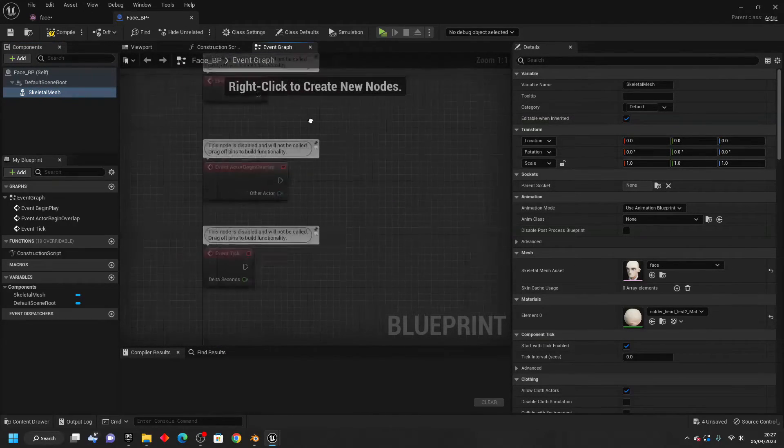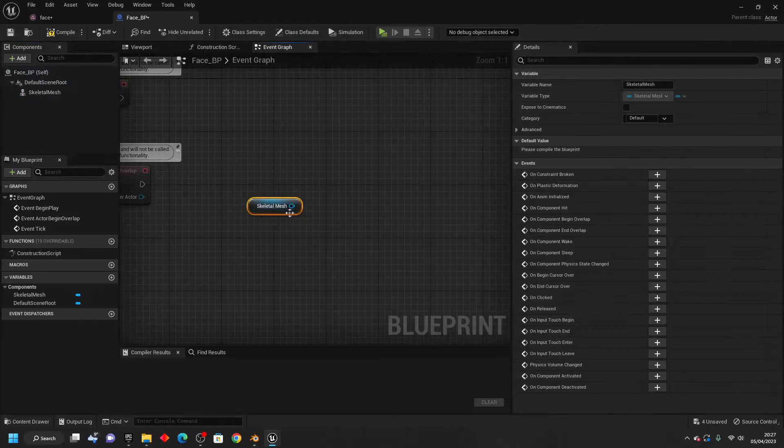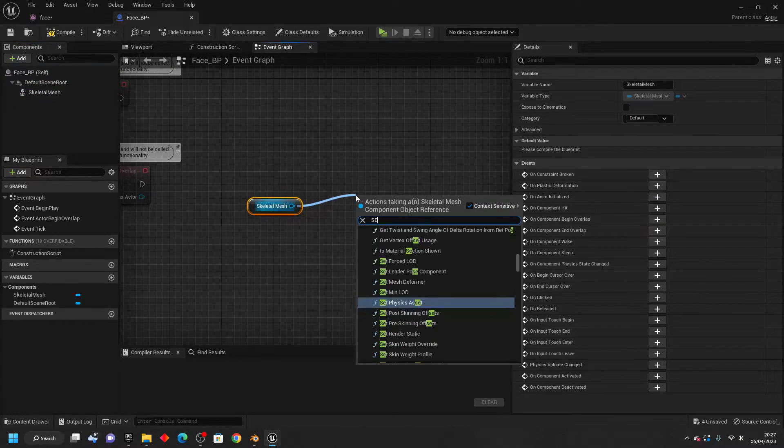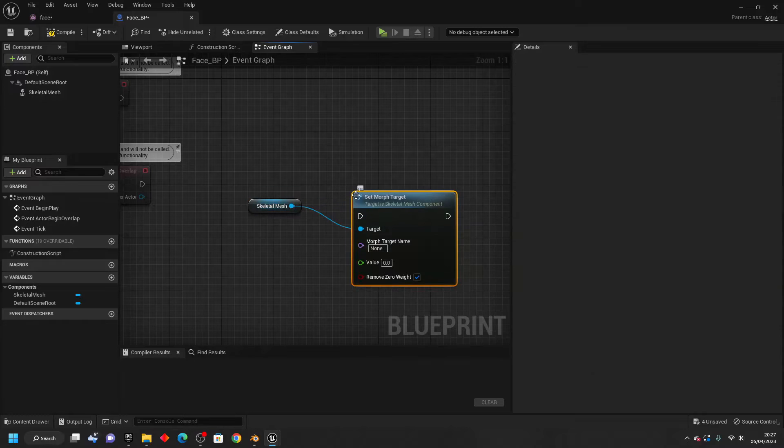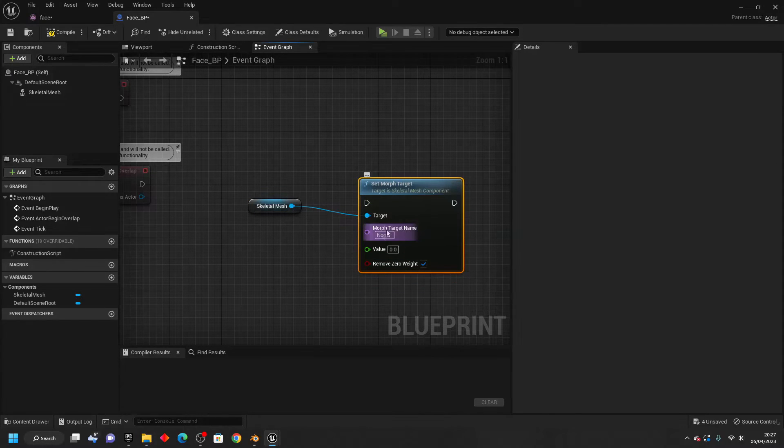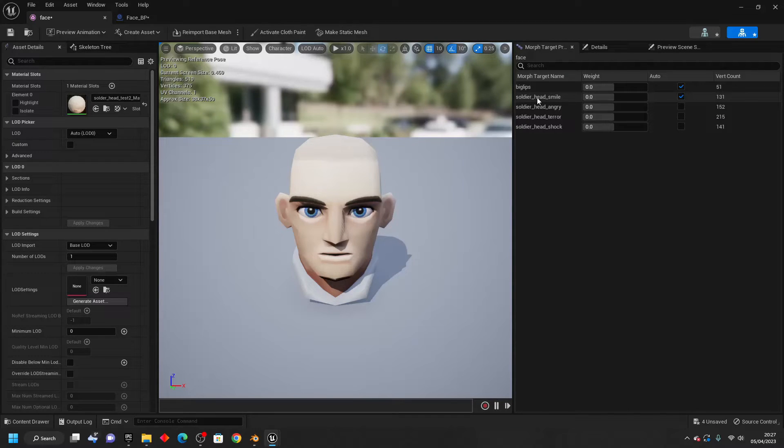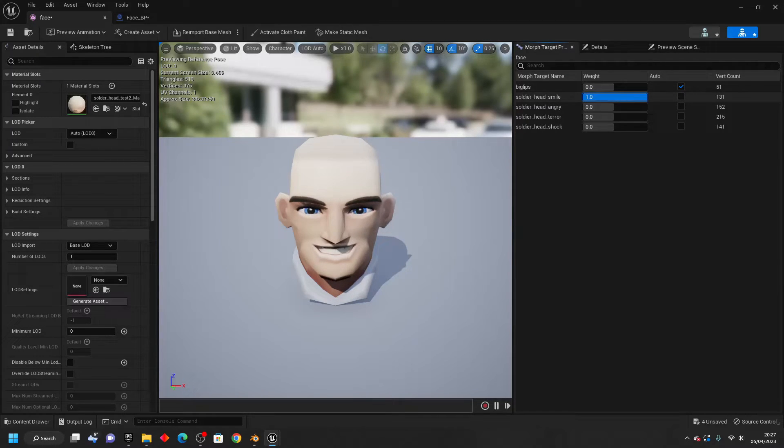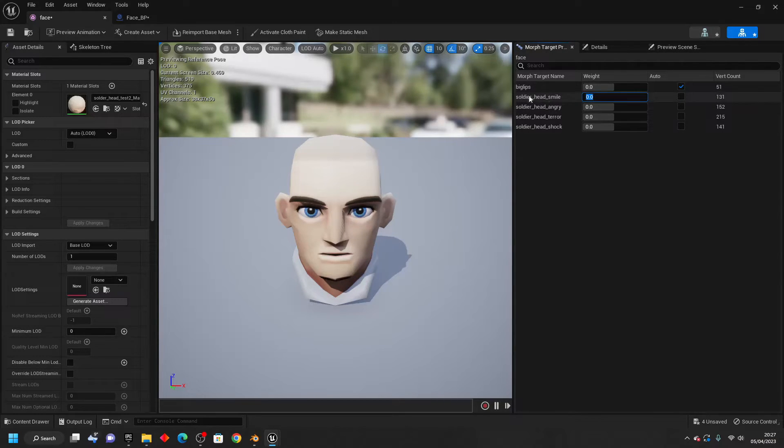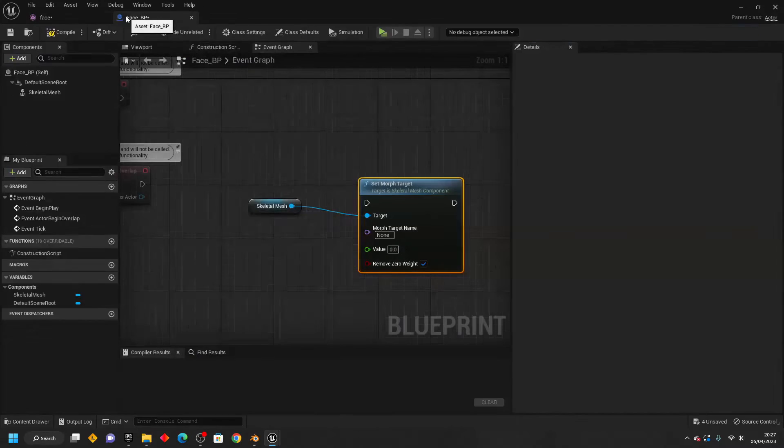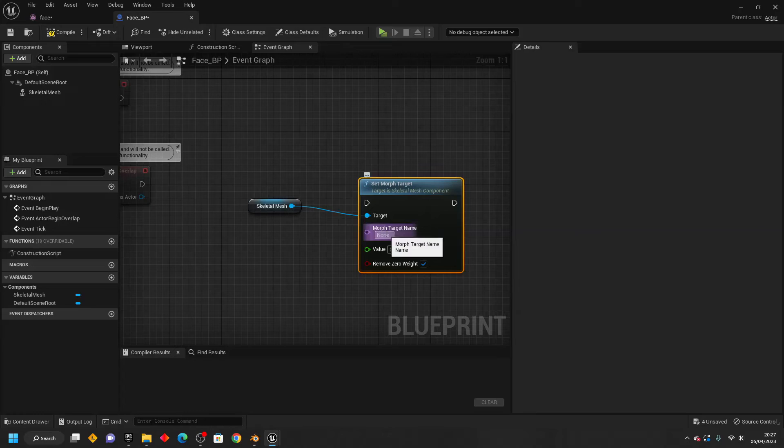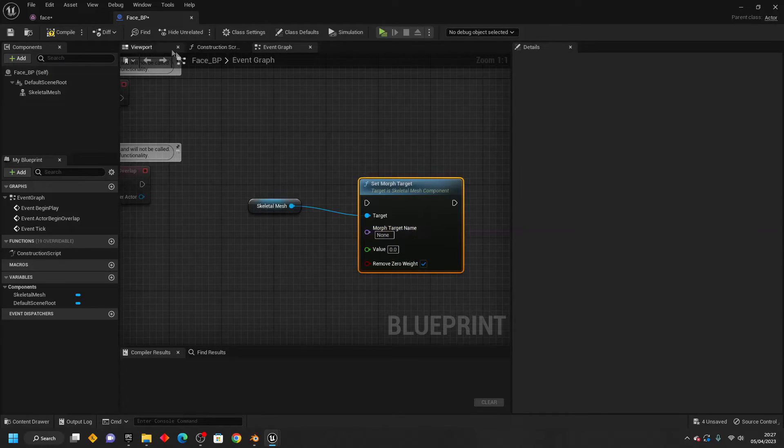Then if we go over to the event graph, we just want to drag in the Skeletal Mesh. Drag off here, and look for Set Morph Target. For the Morph Target that you want to edit, just go back to the face Skeletal Mesh. And I'm going to make it so I can play around with my character's smile Morph Target. I'm just going to showcase one example. What you want to do is copy the name of whatever this is called. So this is called Soldier underscore Head underscore Smile. So here, under Morph Target name, I'm going to need to make sure that that is spelled exactly the same. So I'm just going to do that now.